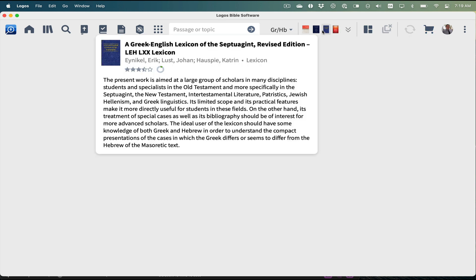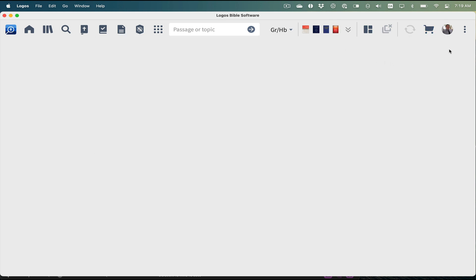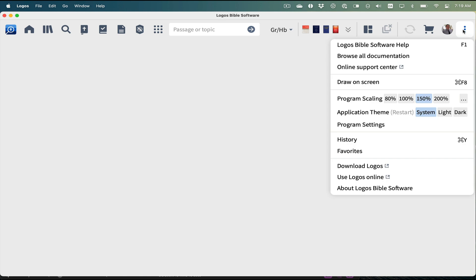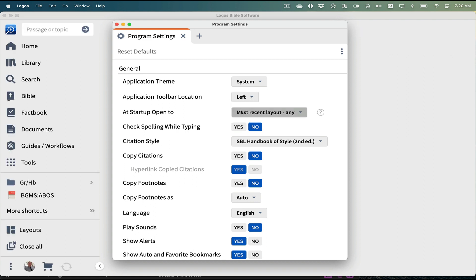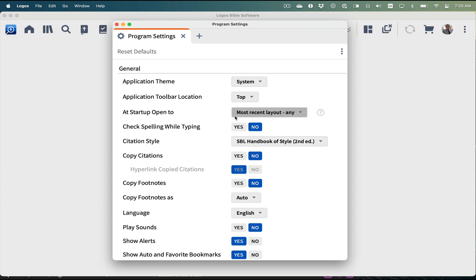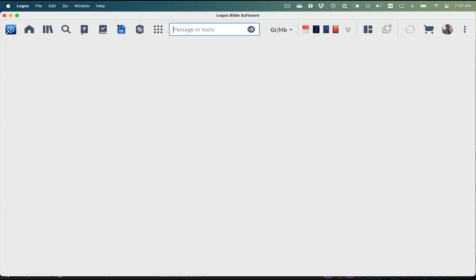You have the same buttons on the side, the same ability to have your own links at the top. One small change to the user interface in the program settings is that you can have your toolbar on the left-hand side if you want, and it goes down the left side. I still prefer it on top, so that's where I'm keeping it.